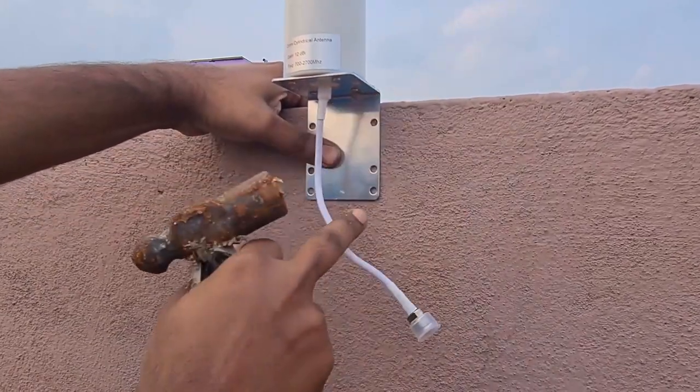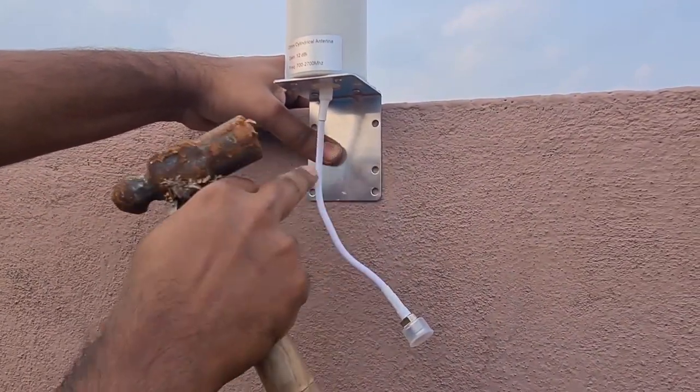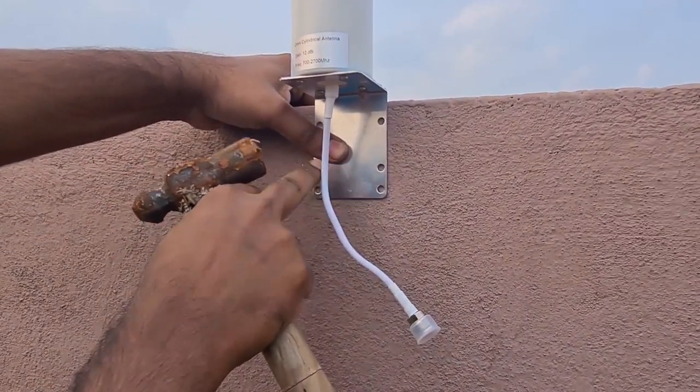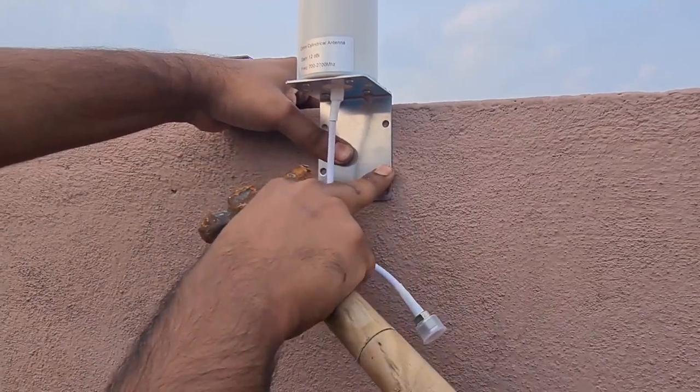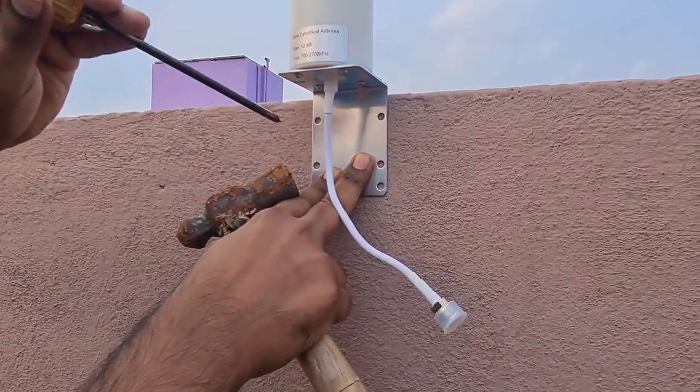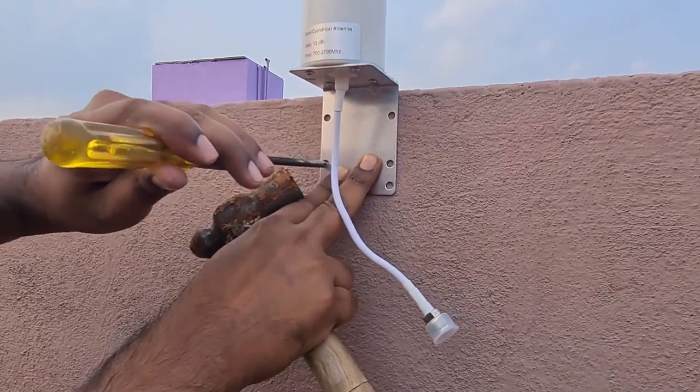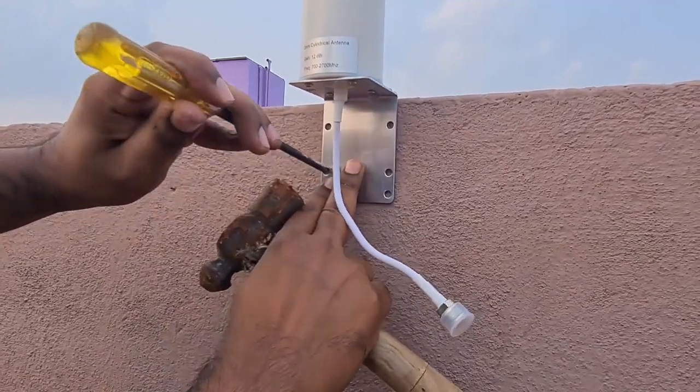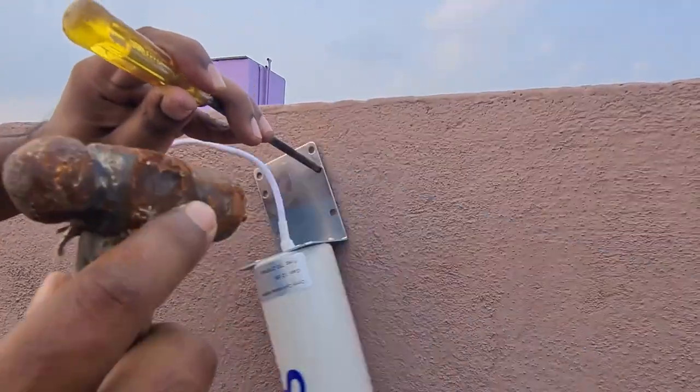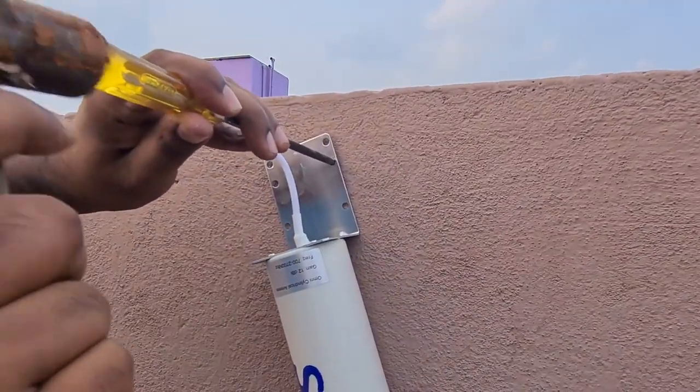If you live maybe on the fourth floor or something, then you could directly mount it onto the wall. I'm just putting a pilot hole so that I could use the drill bit correctly.